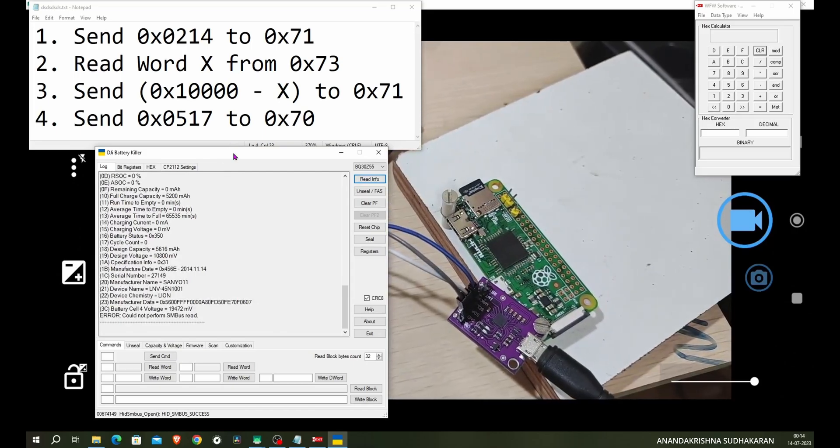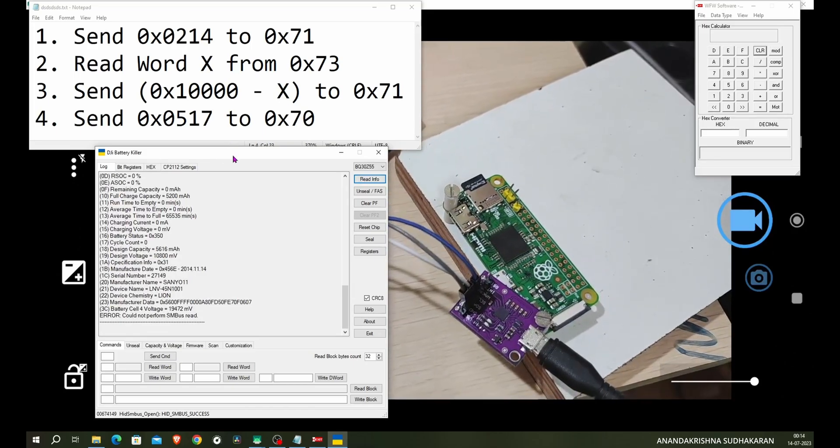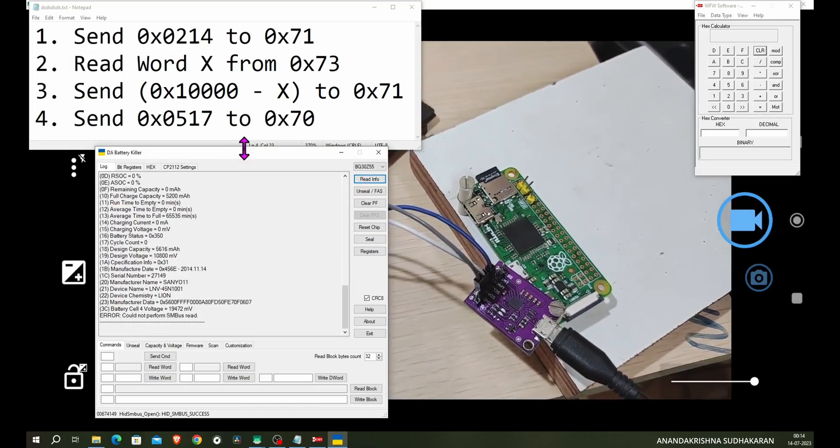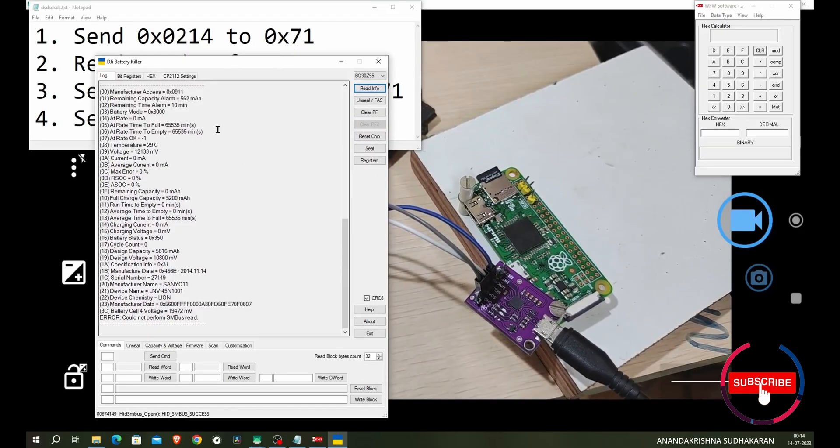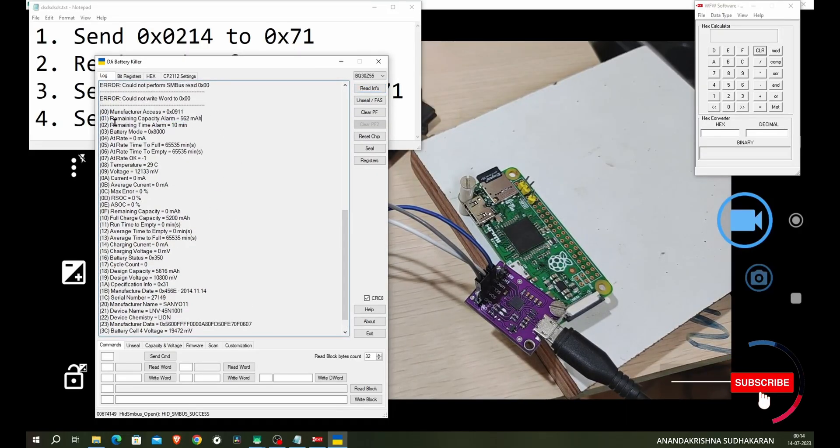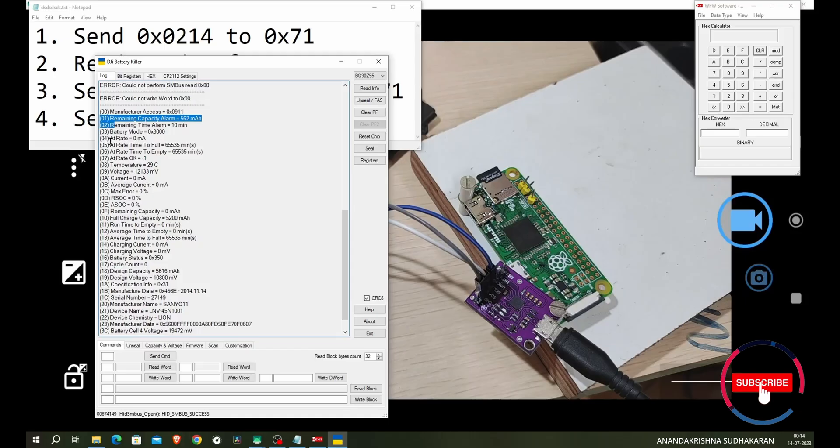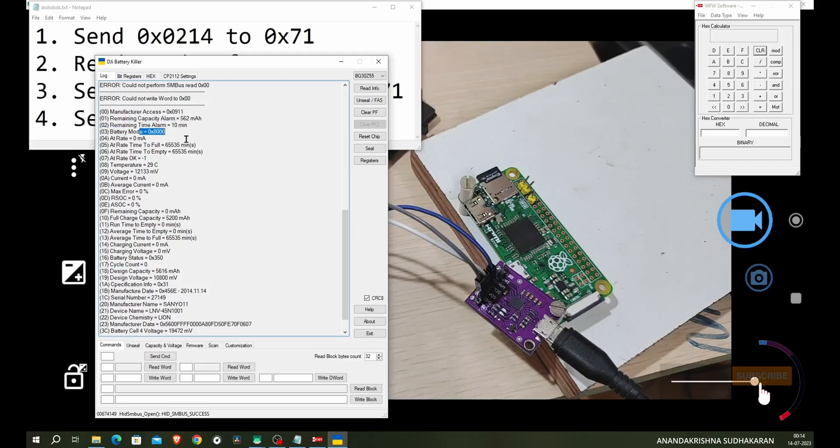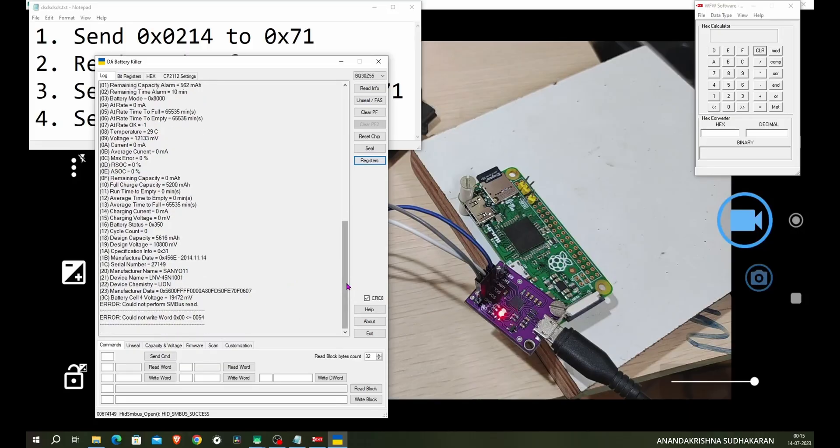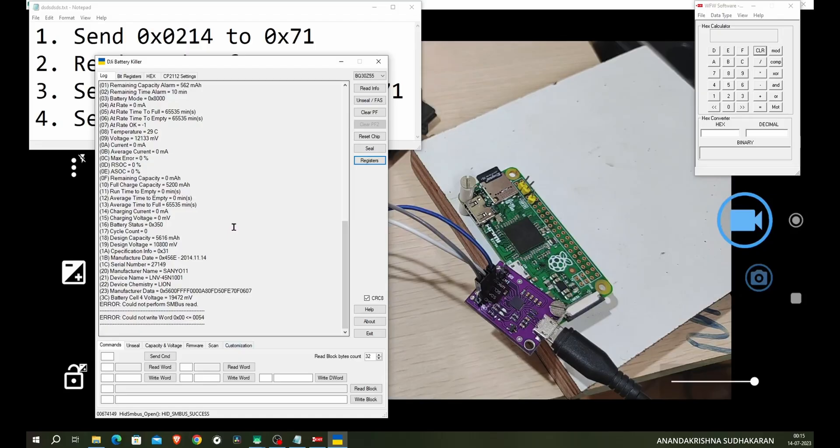Okay, do not connect to the positive side, be careful. Click on the read info. Now you can see the values are loading. You can see manufacturer access, remaining capacity, remaining time, battery mode. You cannot use the register files because this board does not support this type of commands.